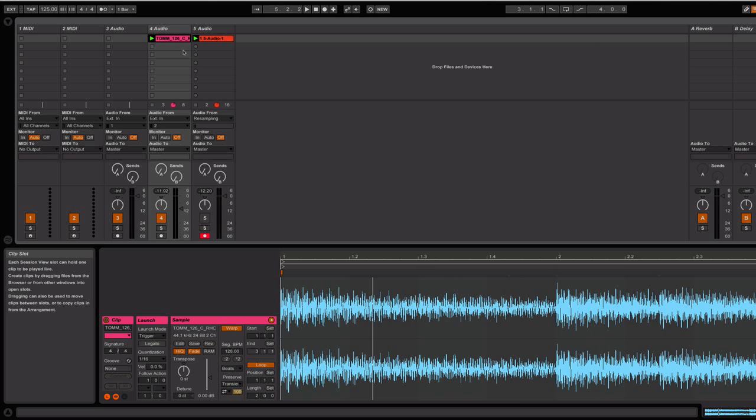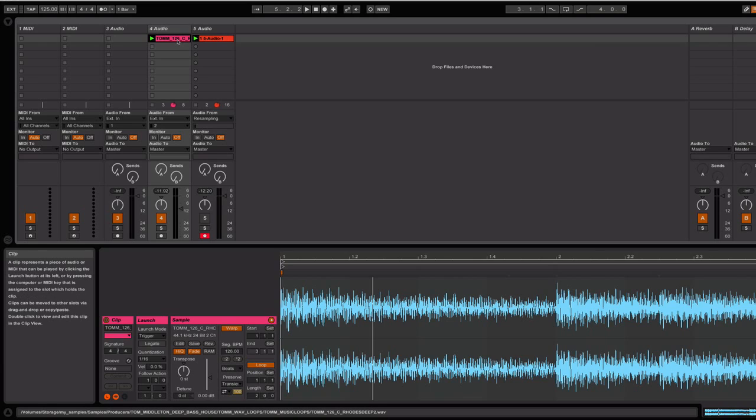Today I want to focus on a slightly unknown feature of Ableton Live that allows you to essentially re-trigger audio samples from the session view, similar to if they were thrown into a sampler.